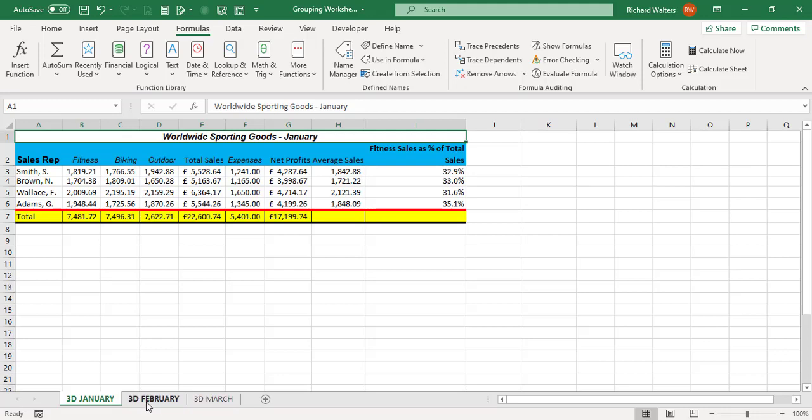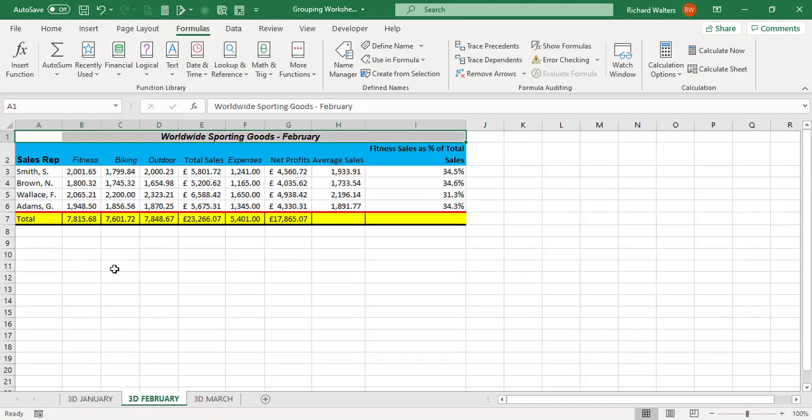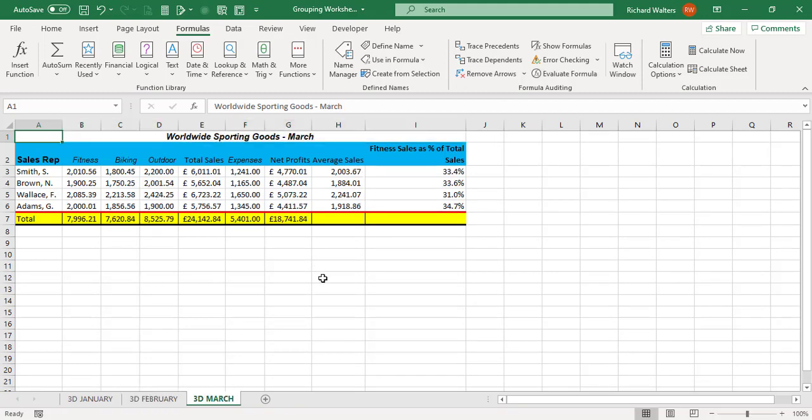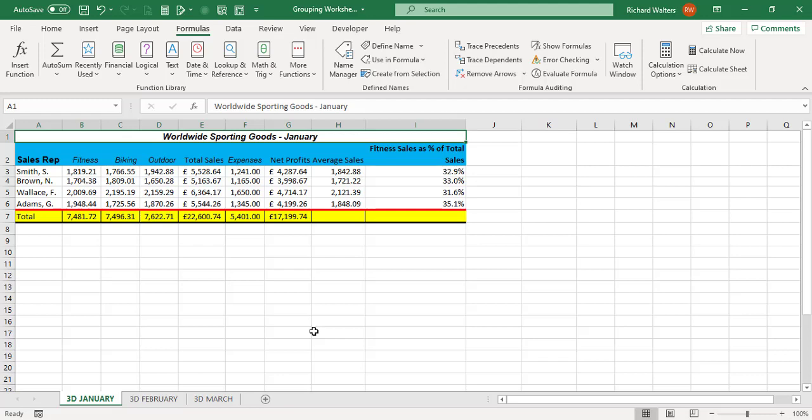So I'm going to check 3D February now and we can see all completed, and 3D March all completed. So it's a very quick way of working if you've got multiple worksheets which are all set up the same.